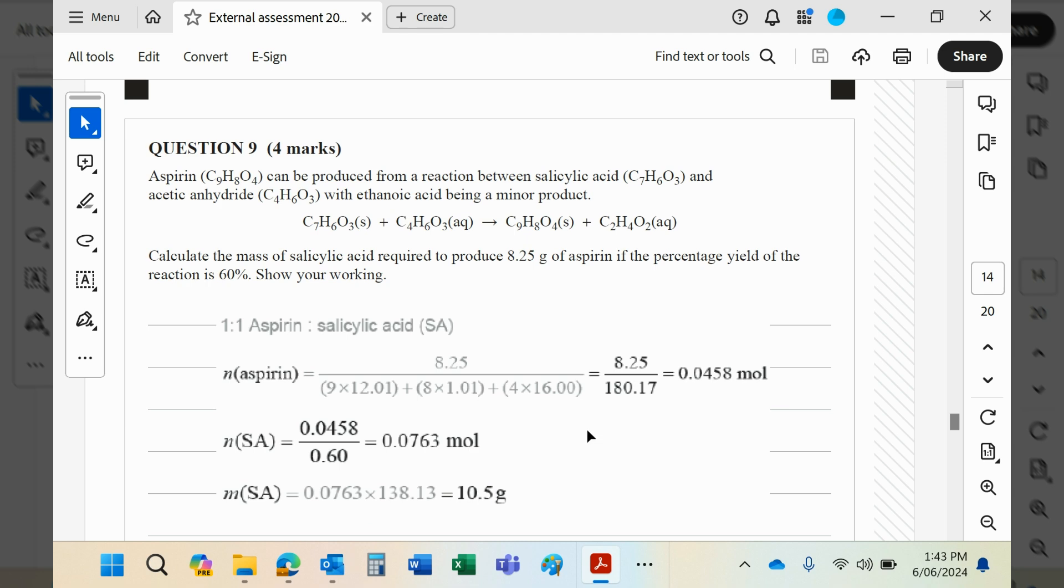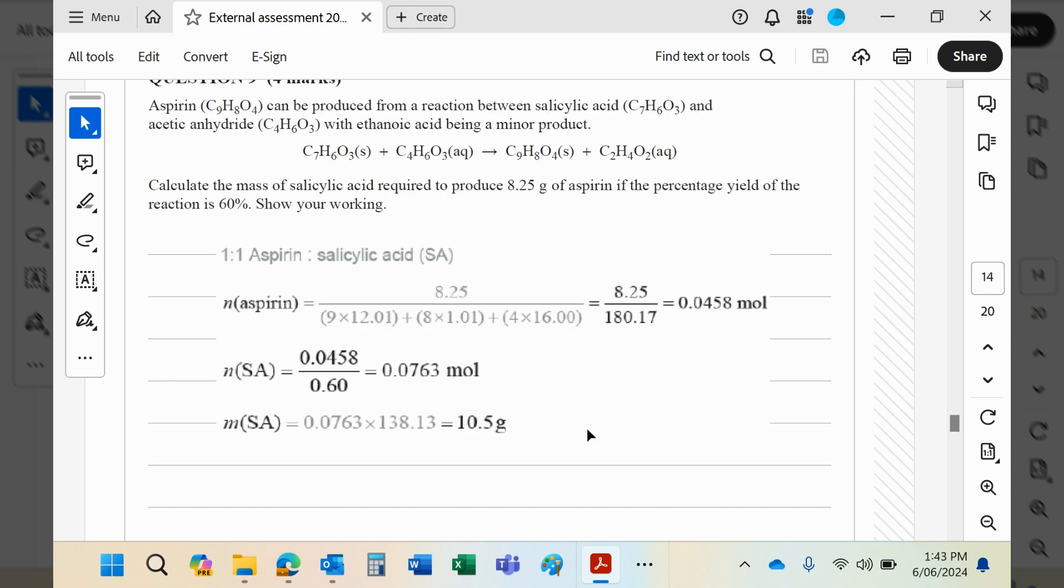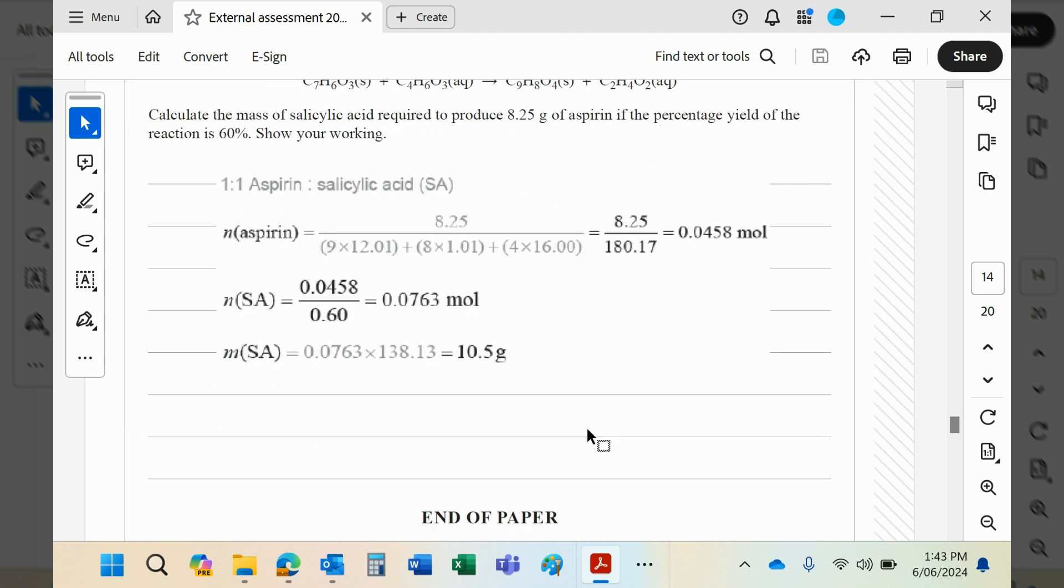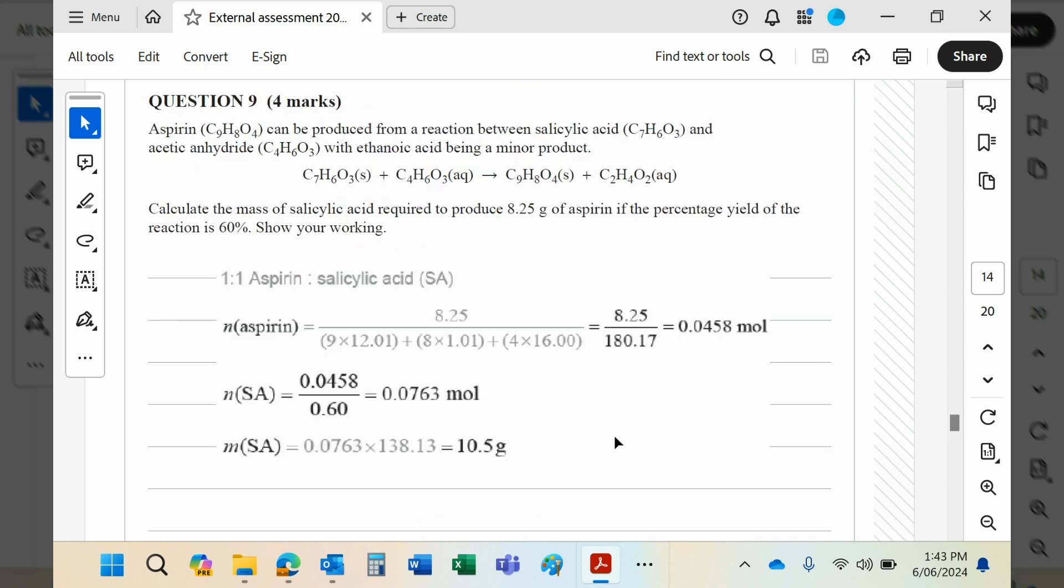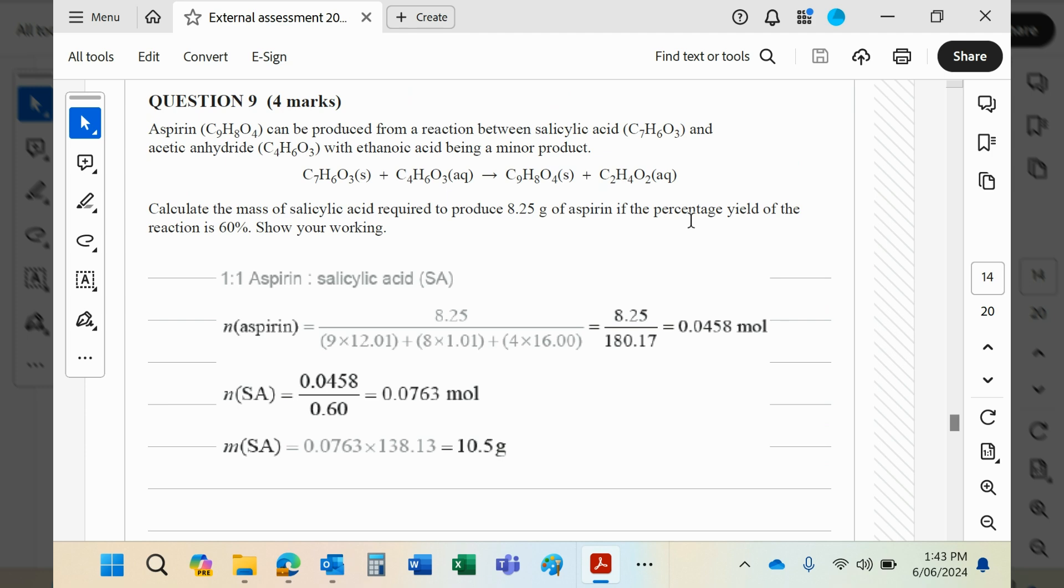I know a lot of people don't particularly like working with moles, but this is not a difficult question, guys. You've been given the equation, you've been given masses - you know how to turn them into moles. Even if you just got that bit right, you've still got one mark of the four.